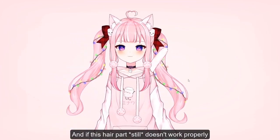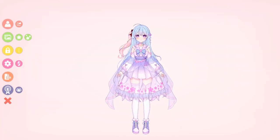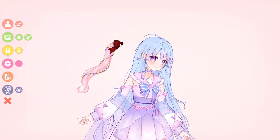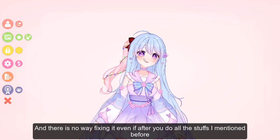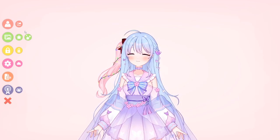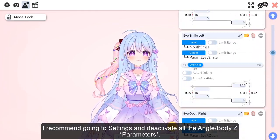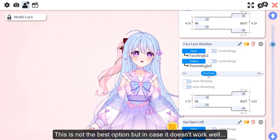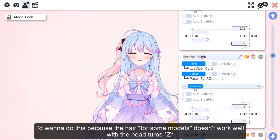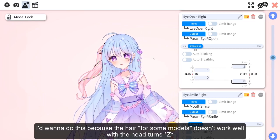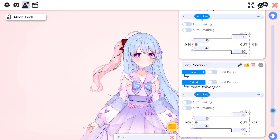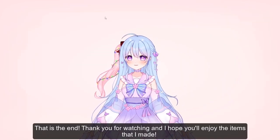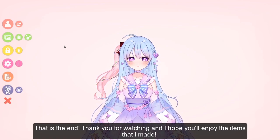If the hair part still doesn't work properly and just jumps out of the hair even after all the steps mentioned, I would recommend going to Settings and deactivating all the Angle Z and Body Z settings. This isn't the best option, but the hair sometimes doesn't work well with head turns and body Z. Now it's all set — it won't fly out of your head. That's the end, thank you for watching, and I hope you enjoy the items I made!